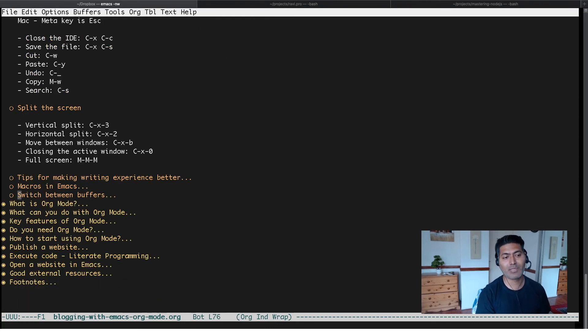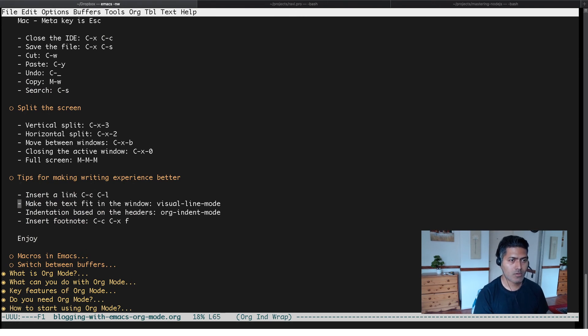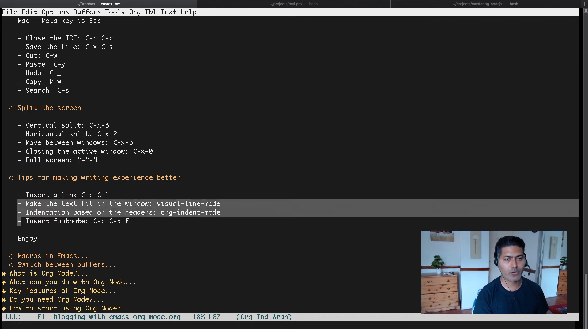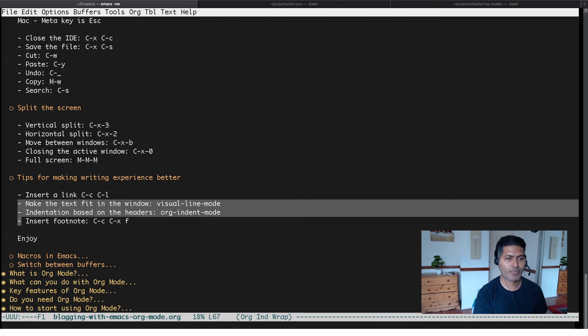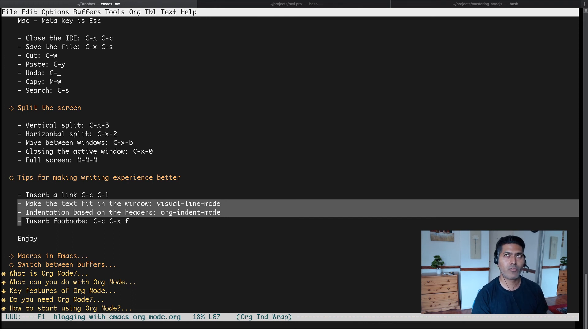So the two modes I talked about today are visual line mode and org indent mode. I think I talked about these modes earlier as well, but I'm not sure. I thought why not record a new video and share this very quickly. I hope you enjoyed watching this video and you learned something new today. Thank you very much.